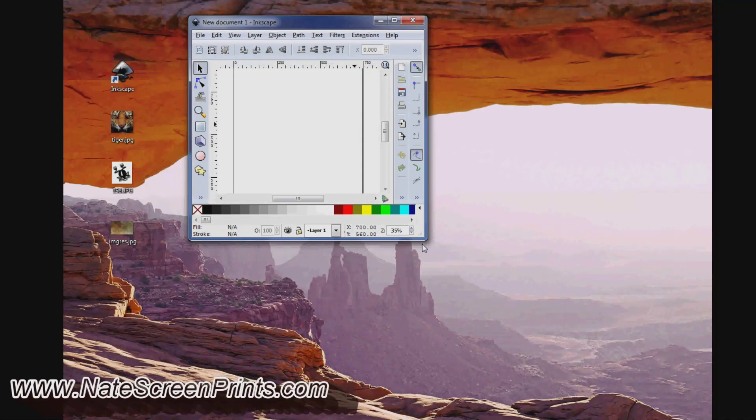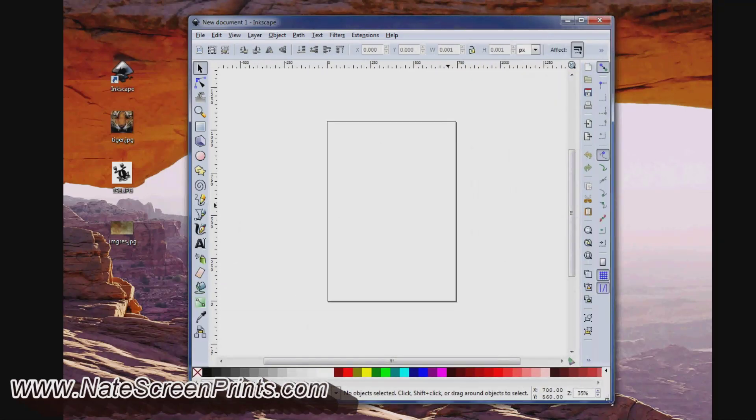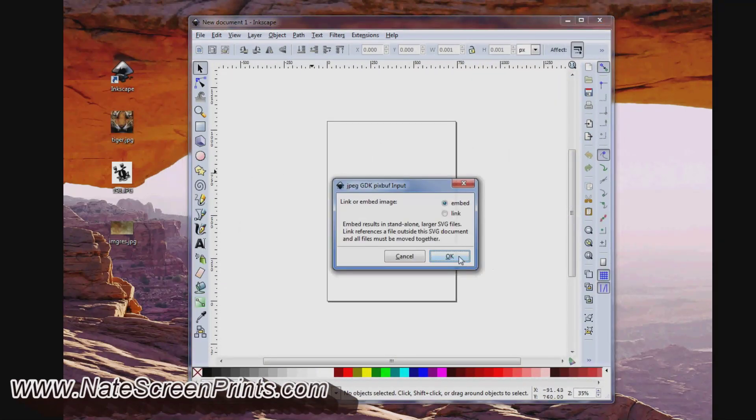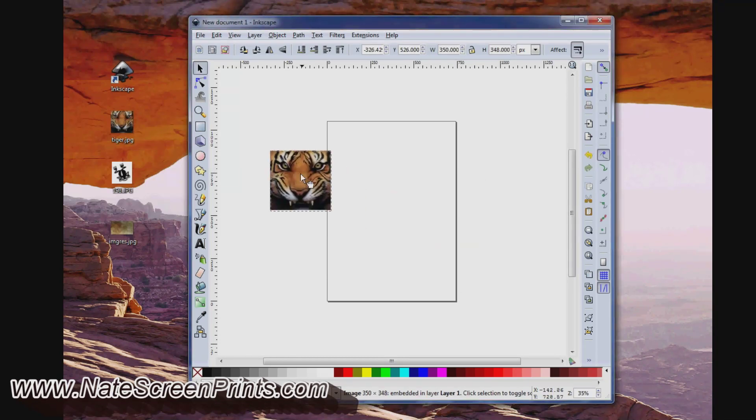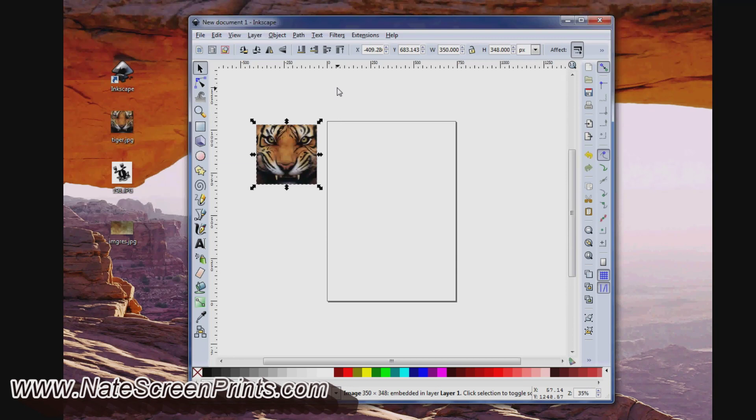Now that this is open, what I'll do is I'll drag and drop my image here, right into here, and I'm going to embed it. So the goal here is to turn this into a simple one color design that will be easy to print onto our transparency and then burn into our screen.